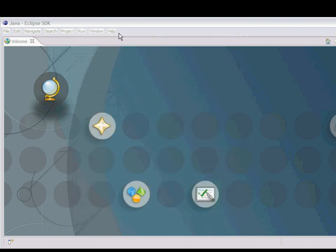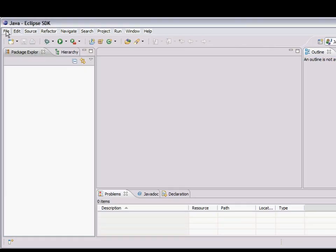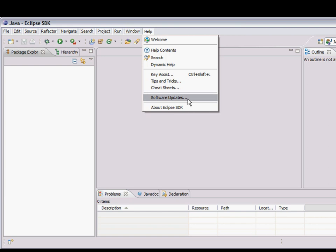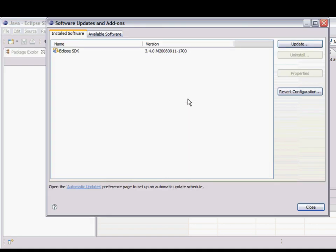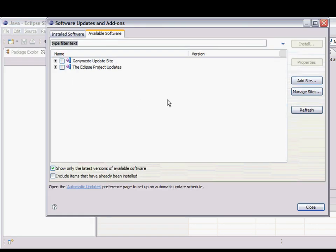This is a new instance of Eclipse. I haven't used it before. I get the welcome page up by default. And the first thing I'm going to do is incorporate the CICS Explorer plugin software development kit into my development environment.